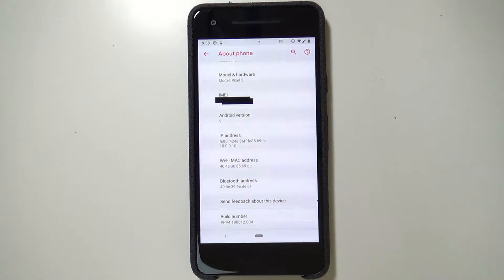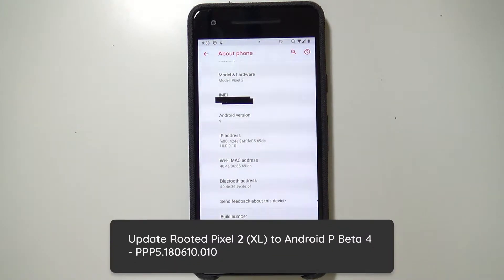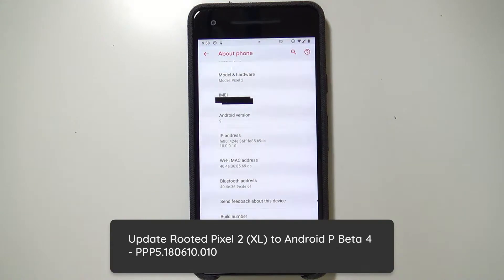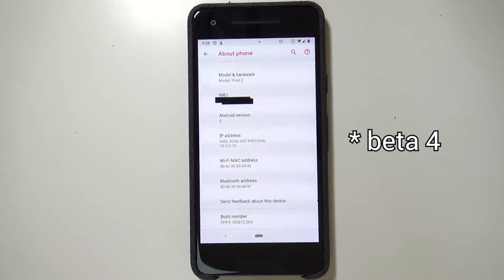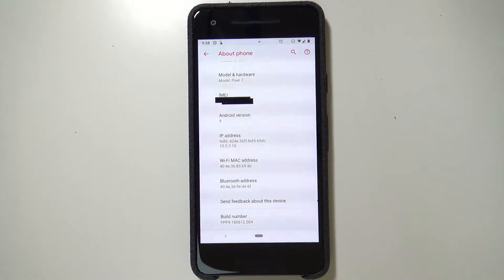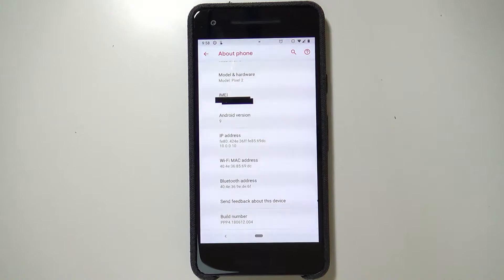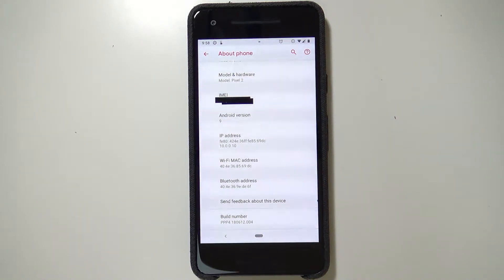Hey guys, welcome back to another video. Today I'll be showing you how to update your rooted Pixel 2 or Pixel 2 XL to the latest Android P Developer Preview — Developer Preview 5, or Beta 3 if you want to call it. This is pretty much the last beta before the final release, coming next month sometime in August.